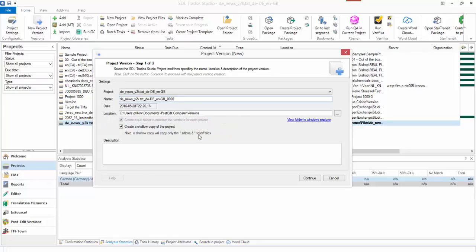You can choose whether you want to keep a shallow copy. Shallow copies only the SDLPROJ file and the SDLXLIFF files, so it won't contain any other resources like translation memories and things like that.